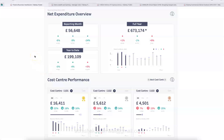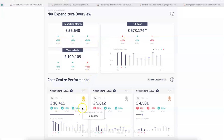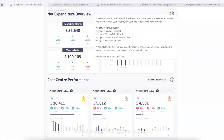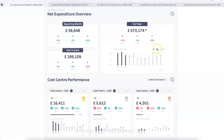Here is the first finance dashboard, which I really like. As you can see, it uses bright and innovative colors to indicate positive or negative — up or down. Down below there is use of some icons. This is about a net expenditure overview where the tiles show reporting month, year to date, and full year. There is also information explaining what each term means so viewers can easily understand it.